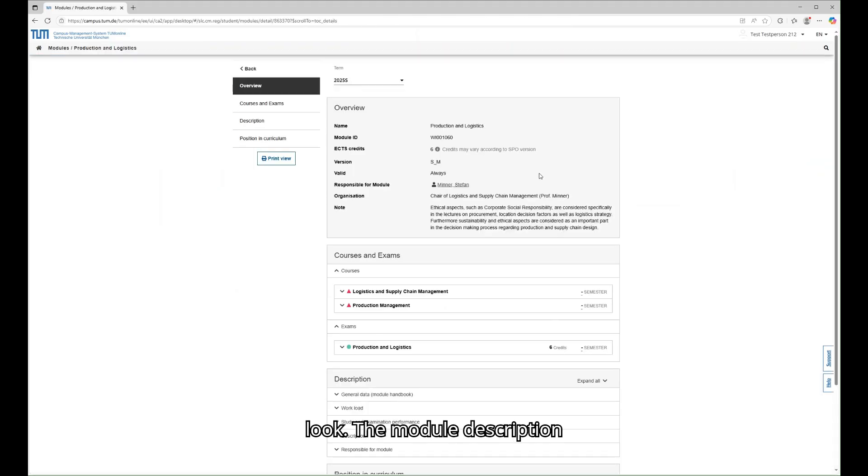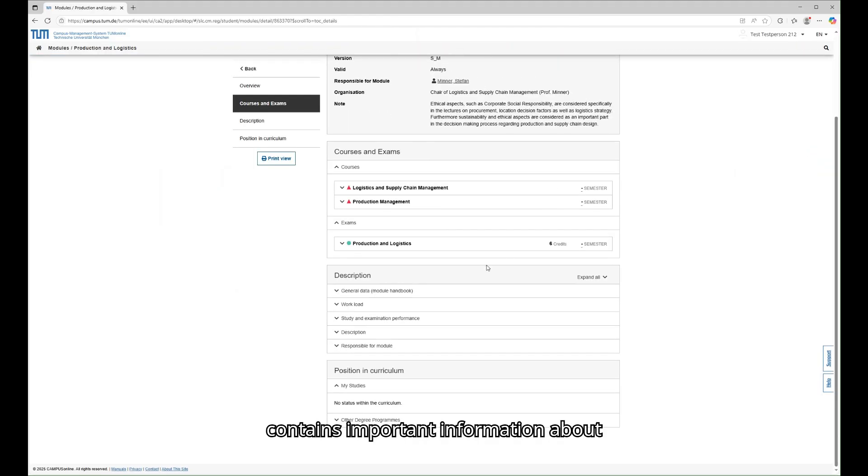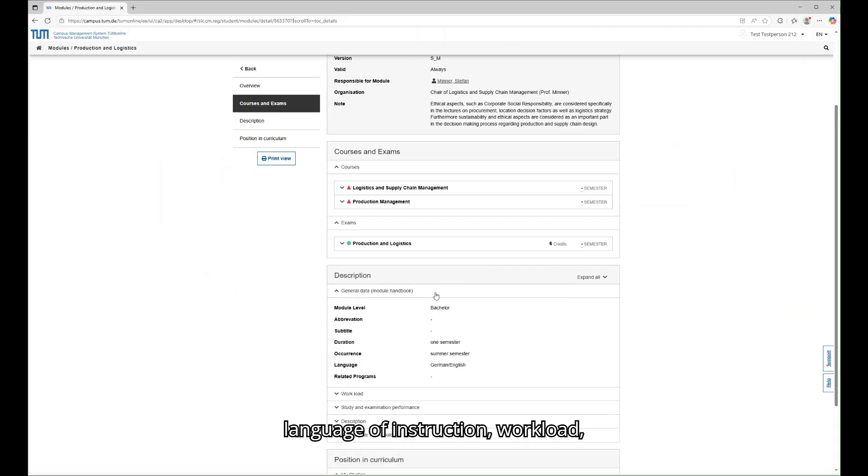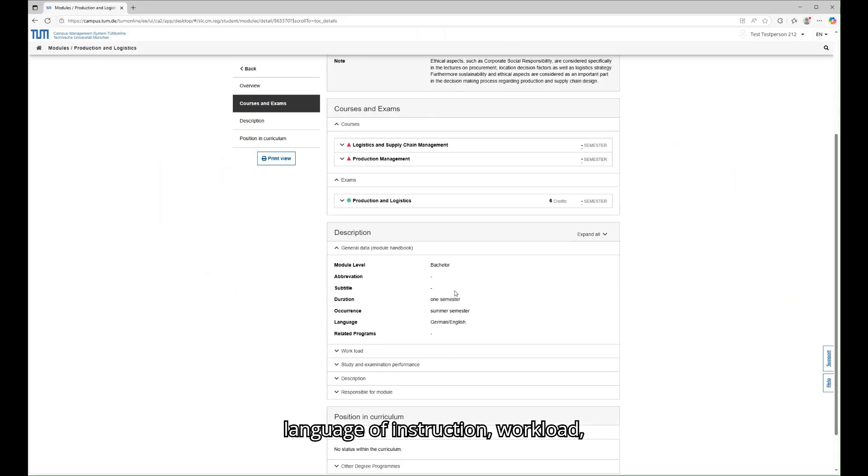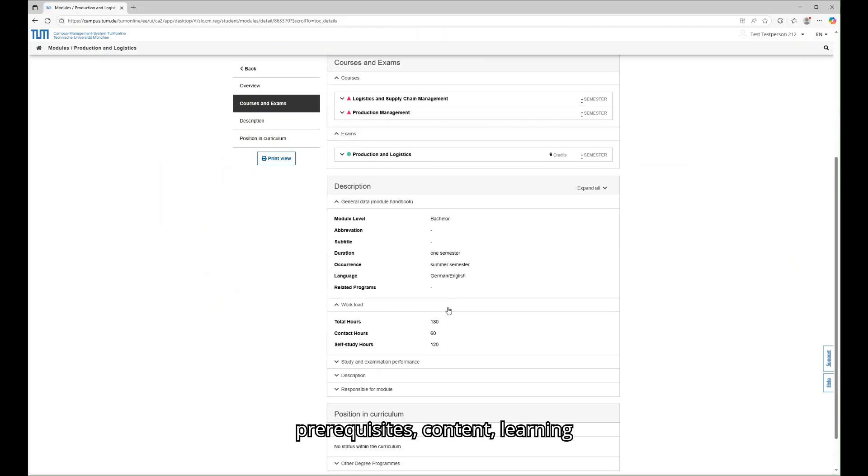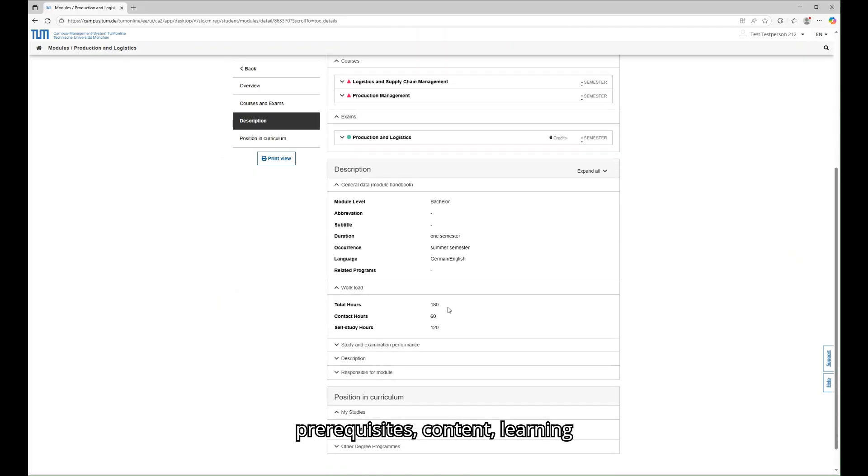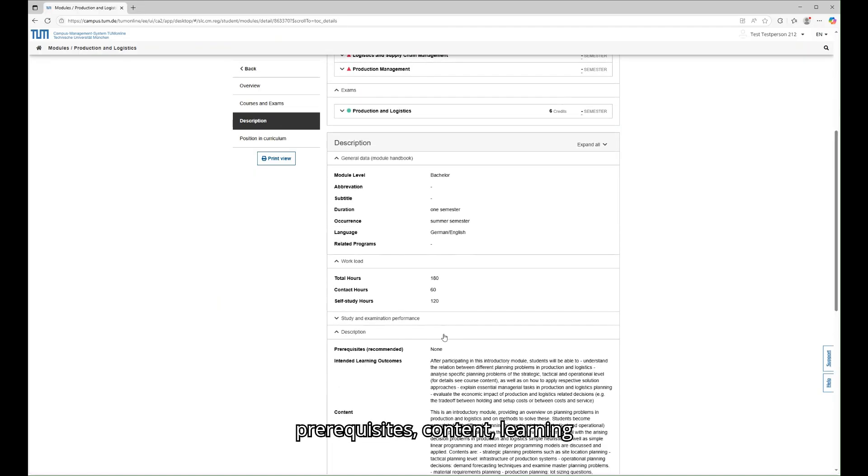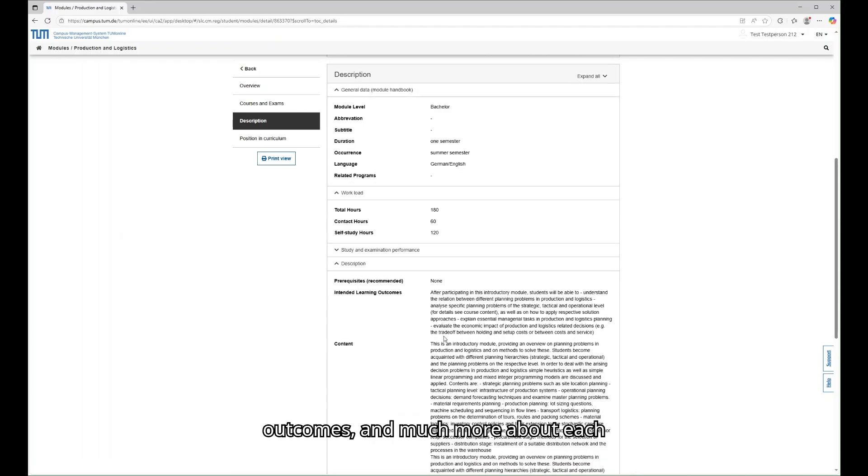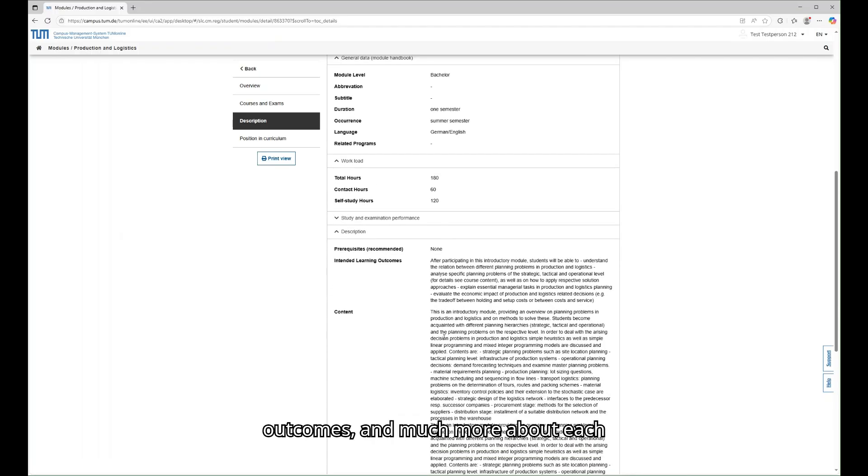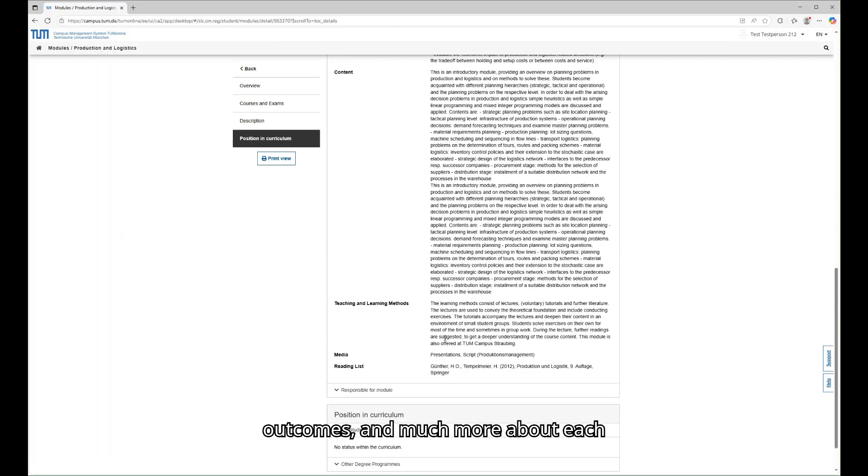Let us have a short look. The module description contains important information about language of instruction, workload, prerequisites, content, learning outcomes, and much more about each module.